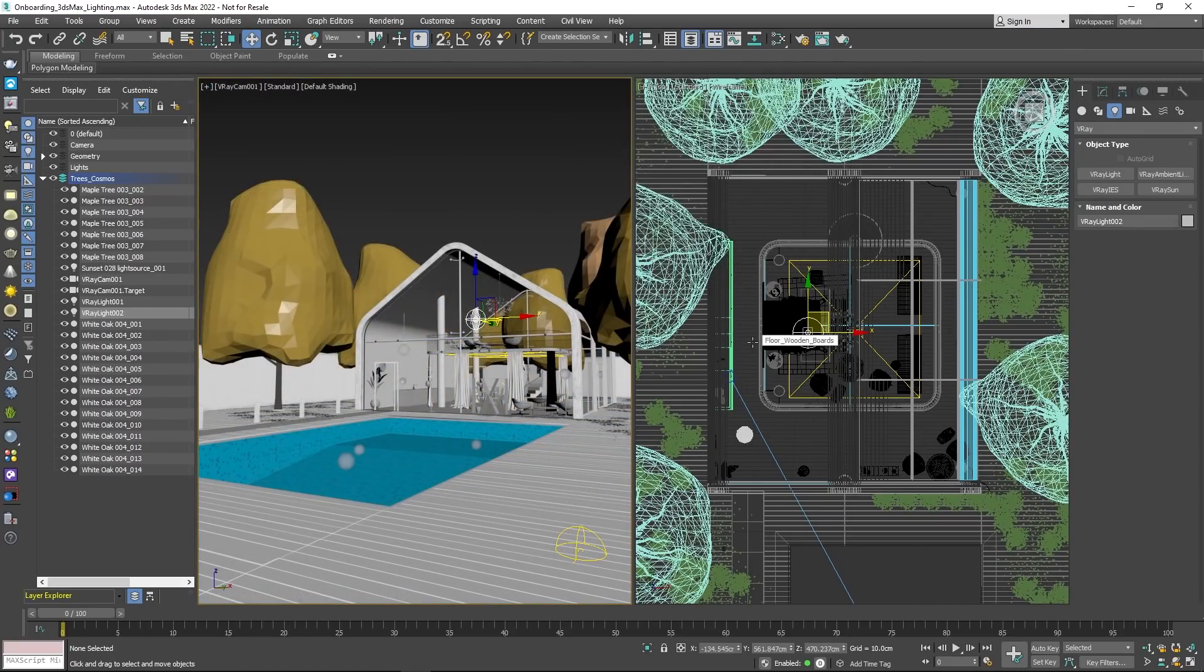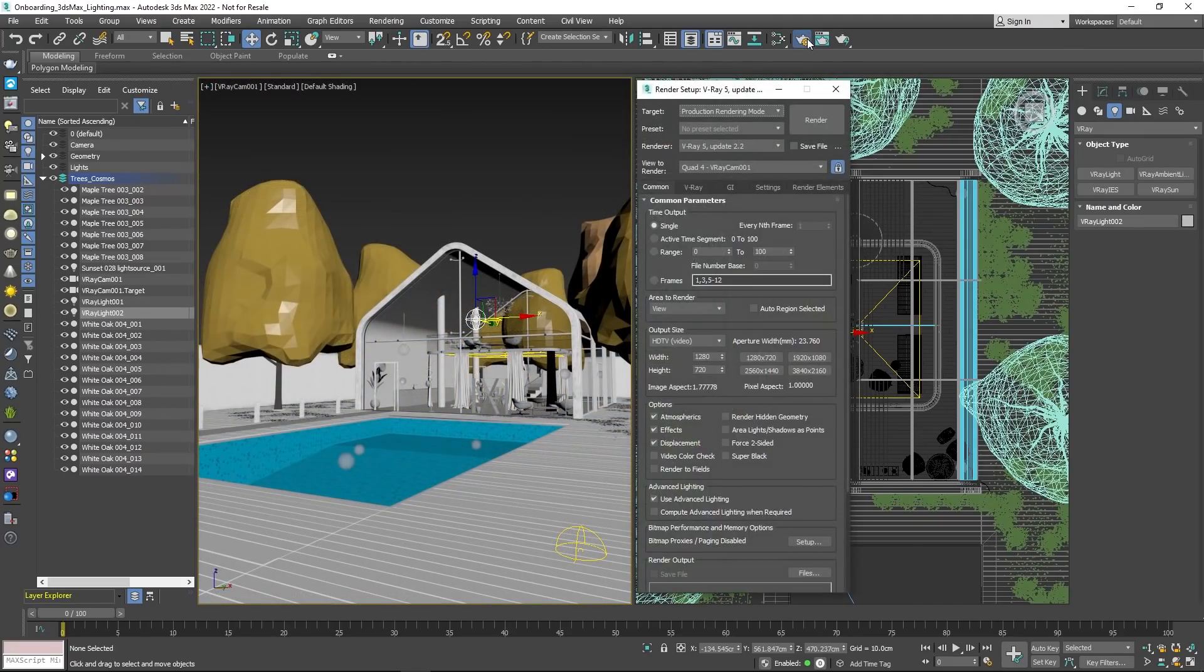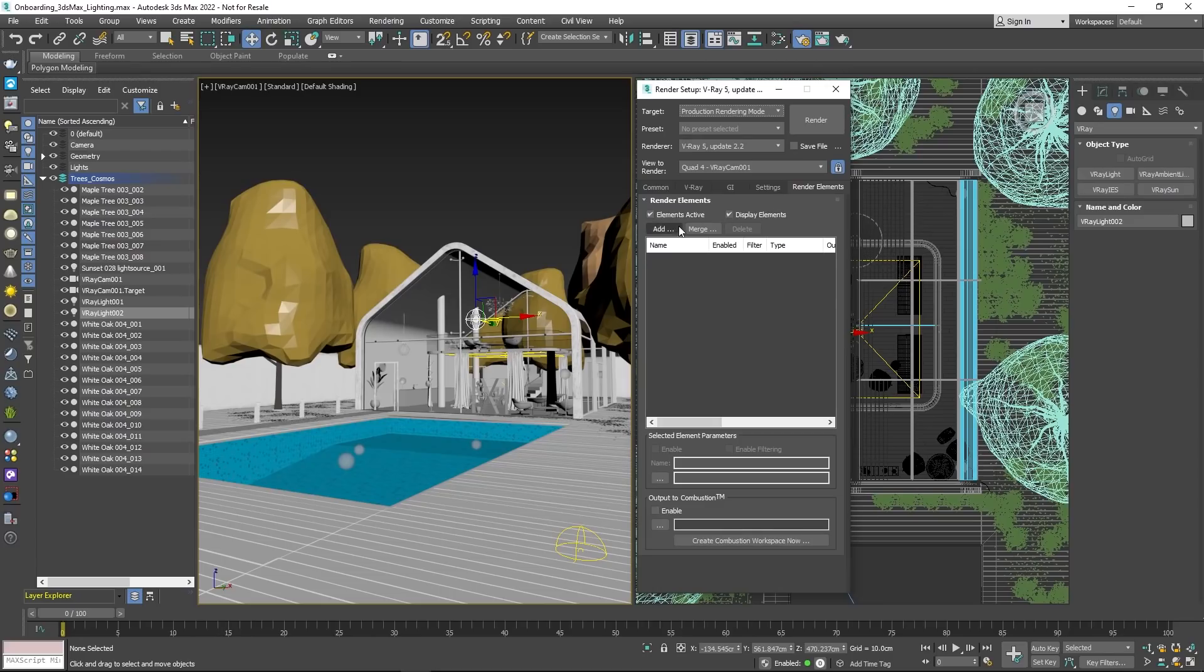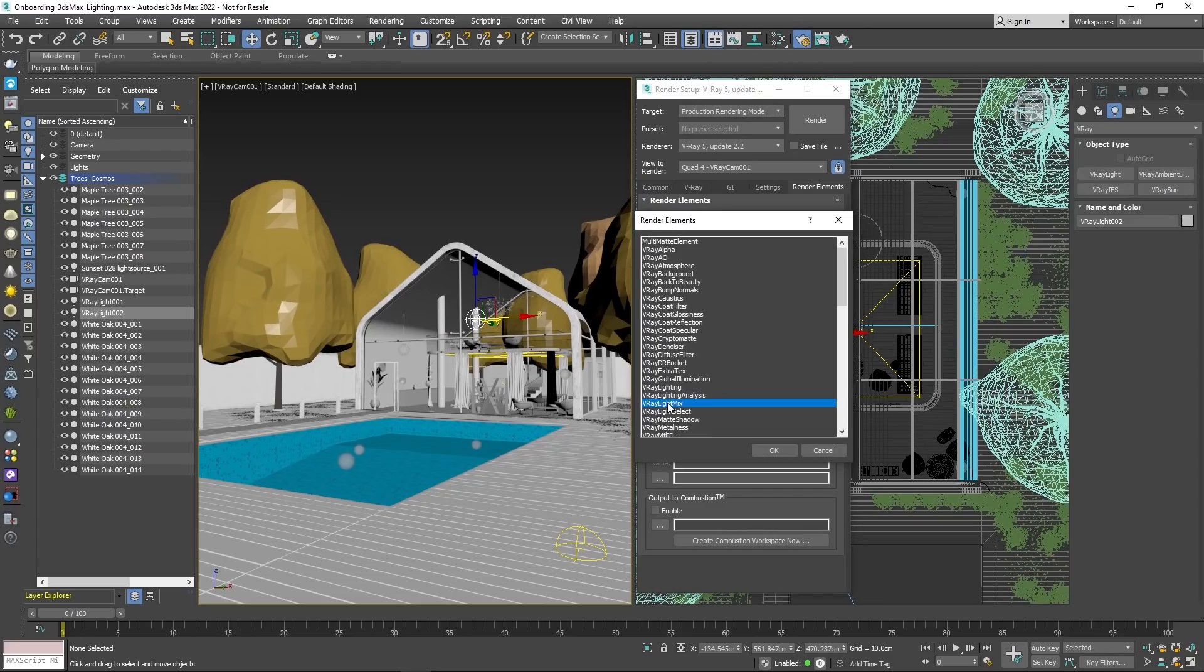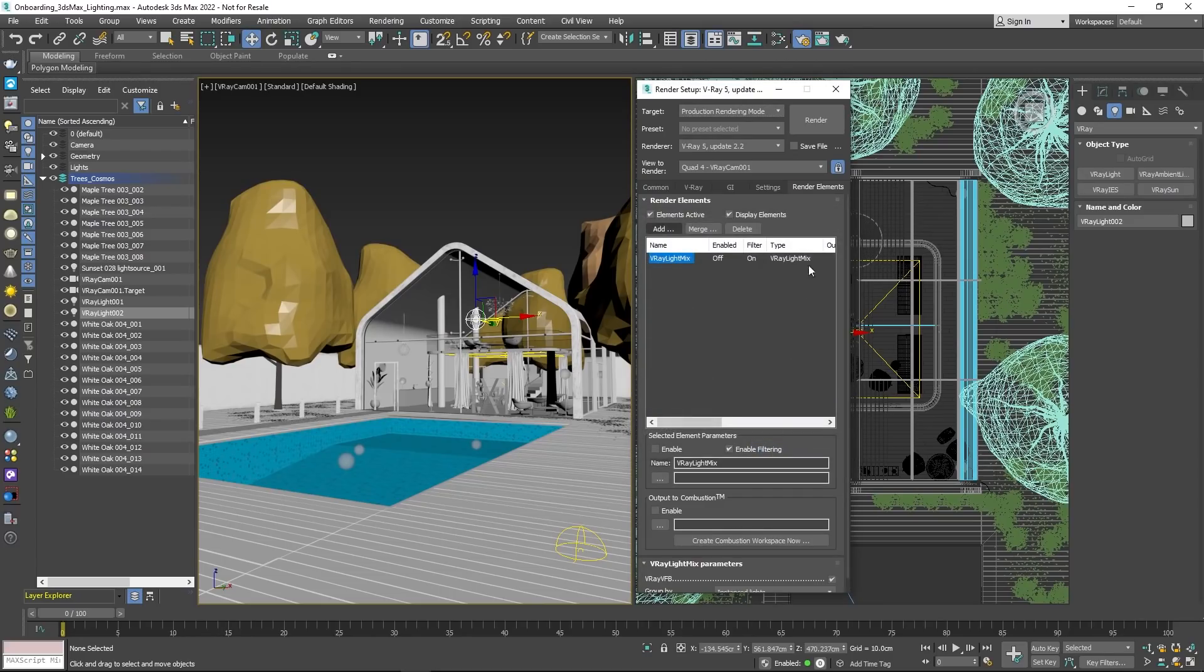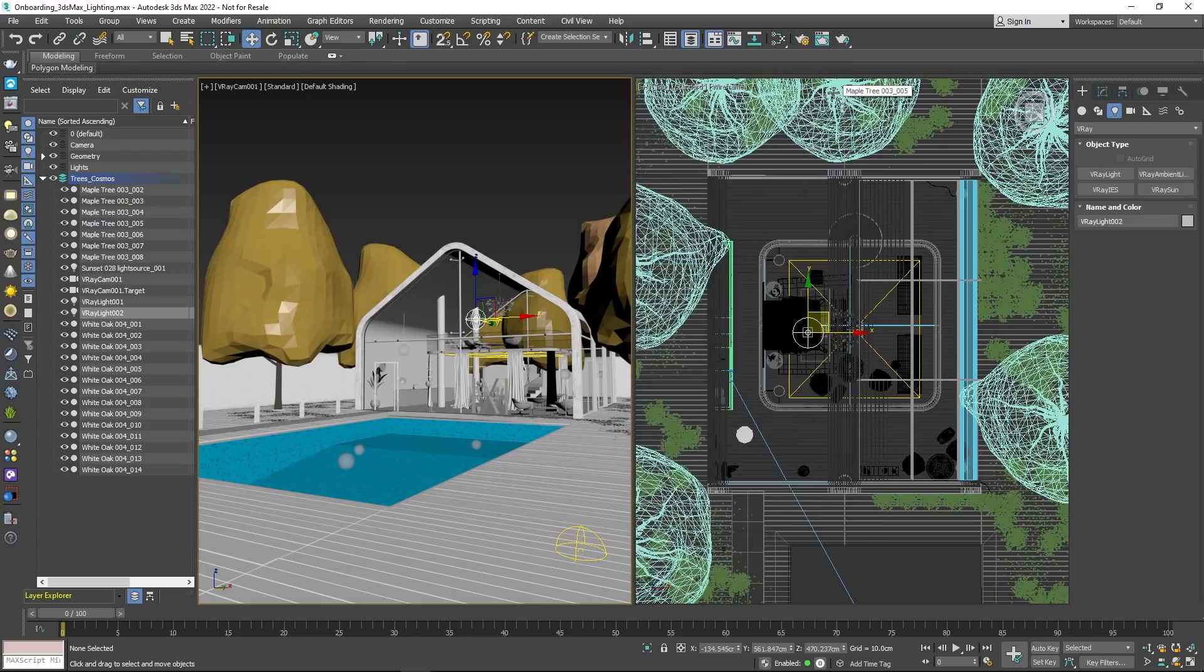Before proceeding with production rendering, always add the Light Mix Render element from the Render Settings menu. This gives additional flexibility to adjust the lighting in the image even after it's been rendered.